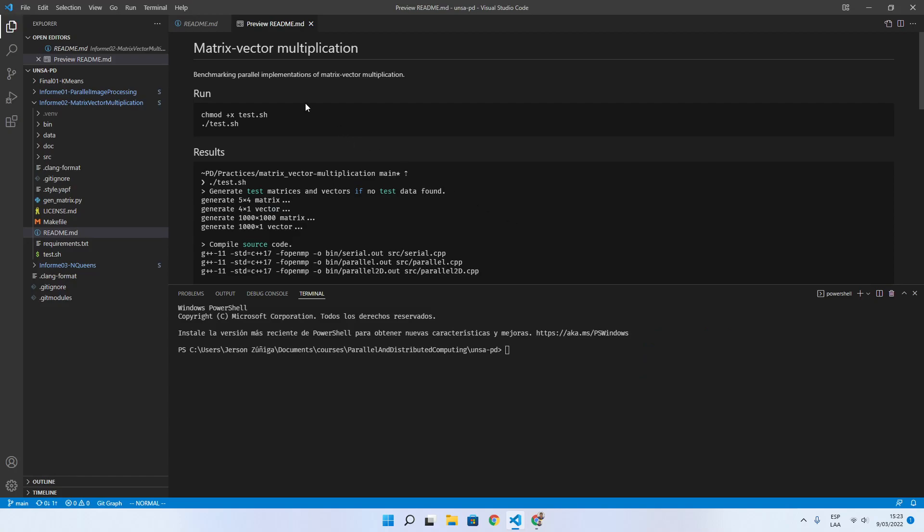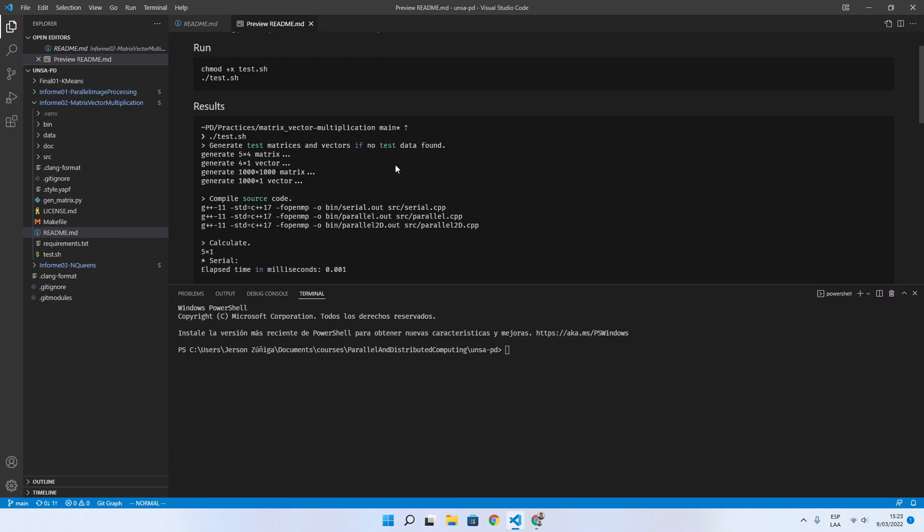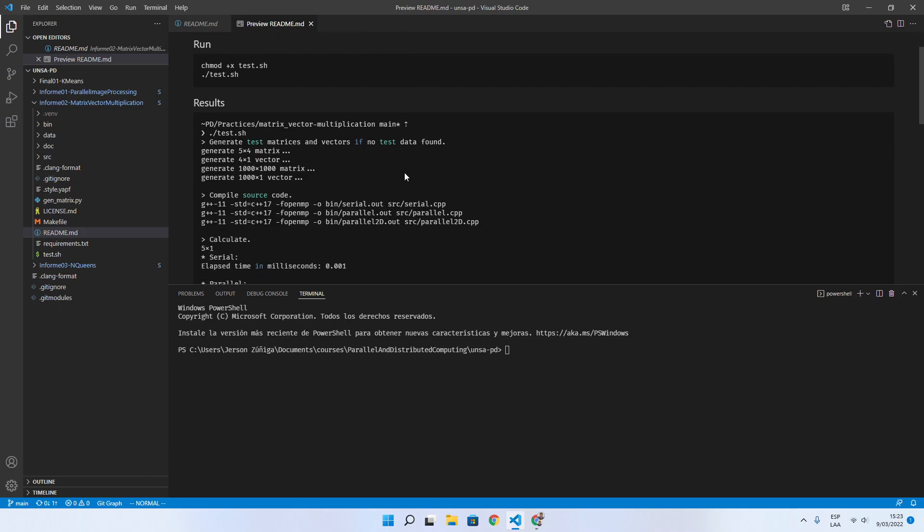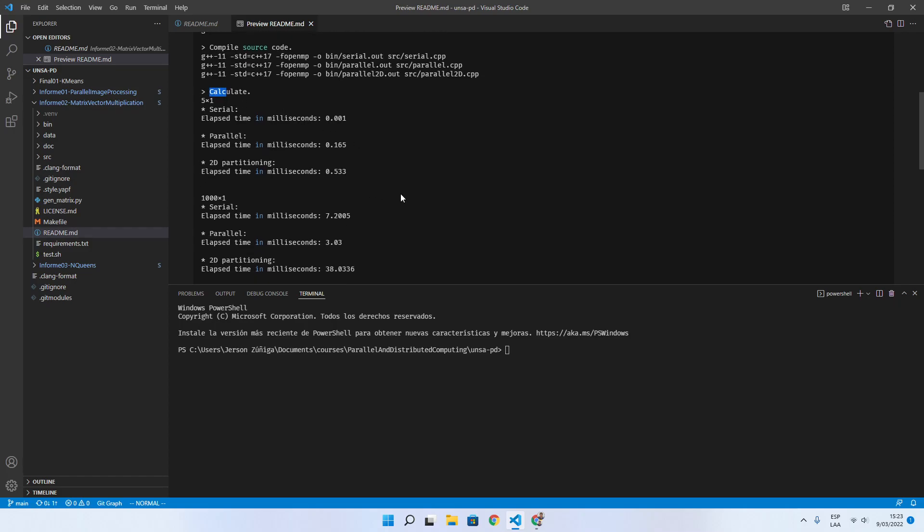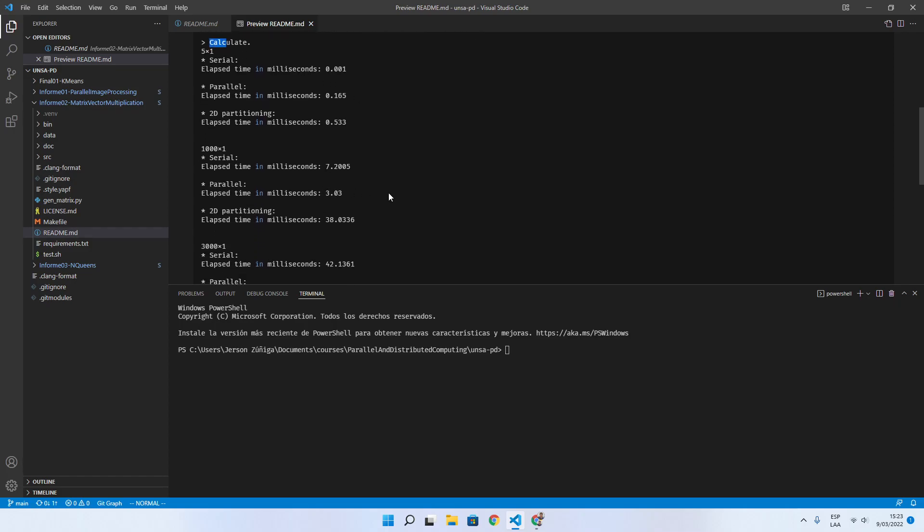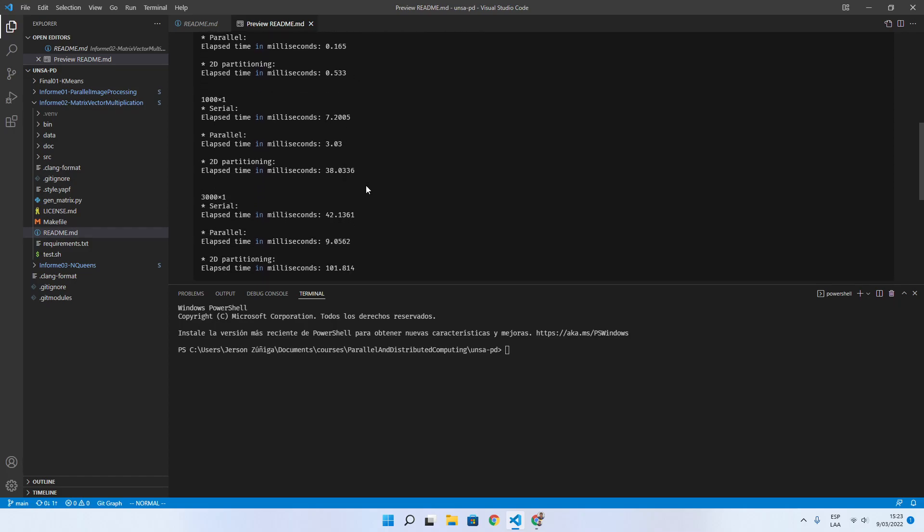Here we can see that the purpose of this project is to benchmark parallel implementation of matrix vector multiplication. We provide you with a script, test.sh, which generates data, starts compilation, and calculates the matrix vector multiplication on different sizes.